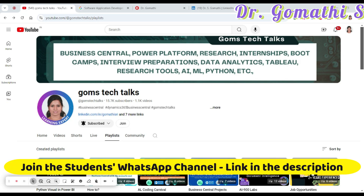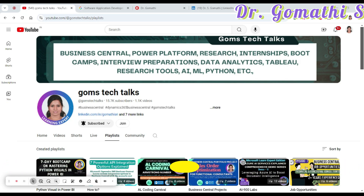Hi everyone, welcome back to my channel. Today I have got an exciting opportunity to share with you all. If you are a student doing a bachelor's or master's degree, a recent graduate, or someone interested in starting a career in software development, digital marketing, or data science, then you are in the right video.